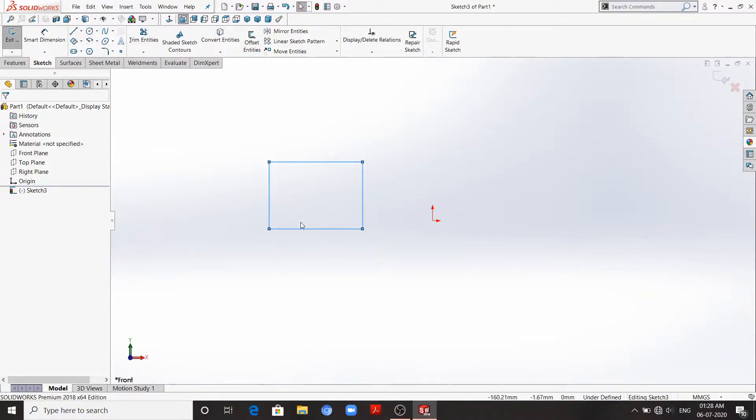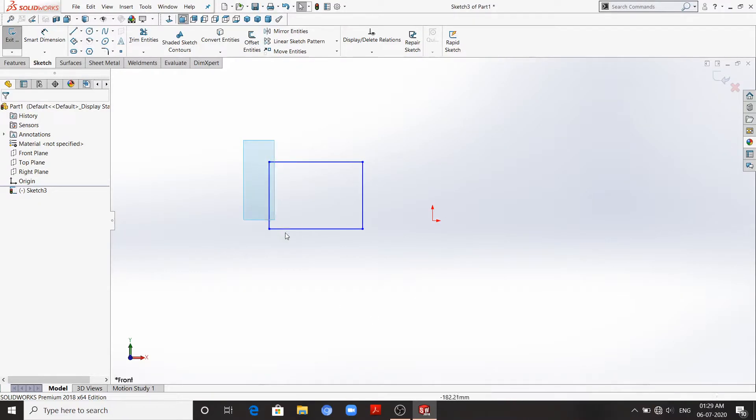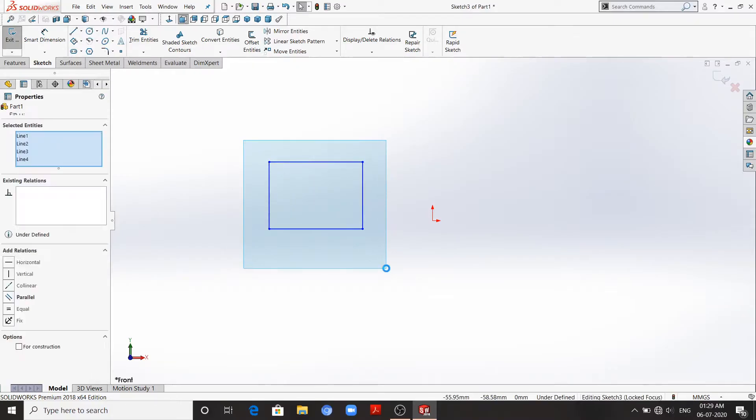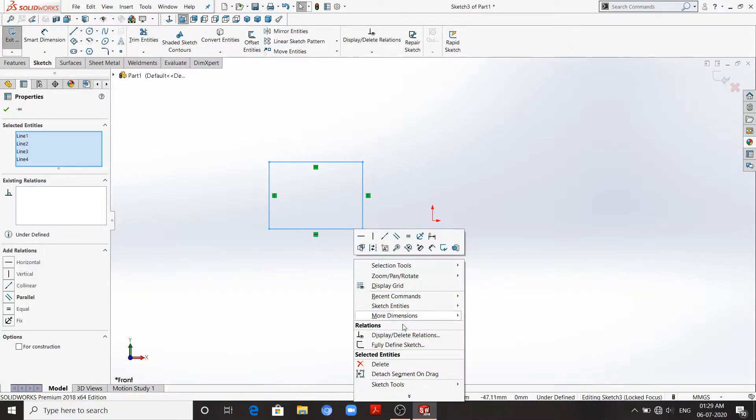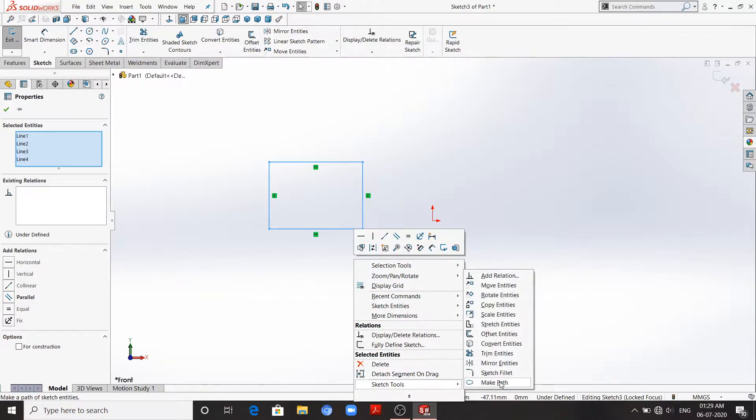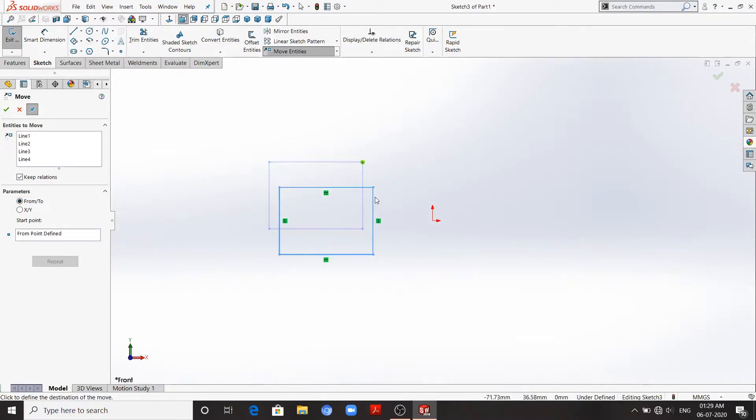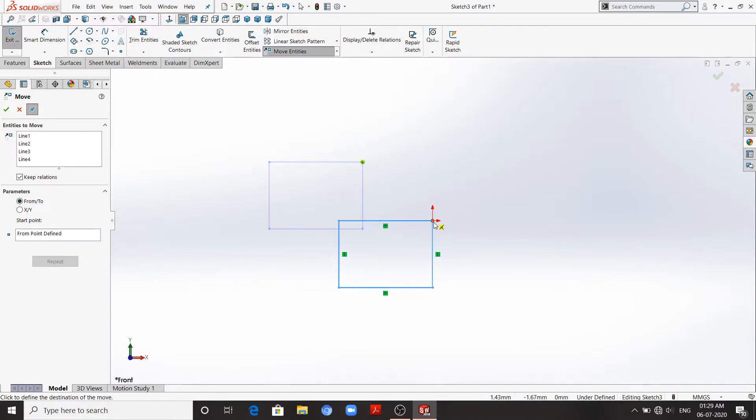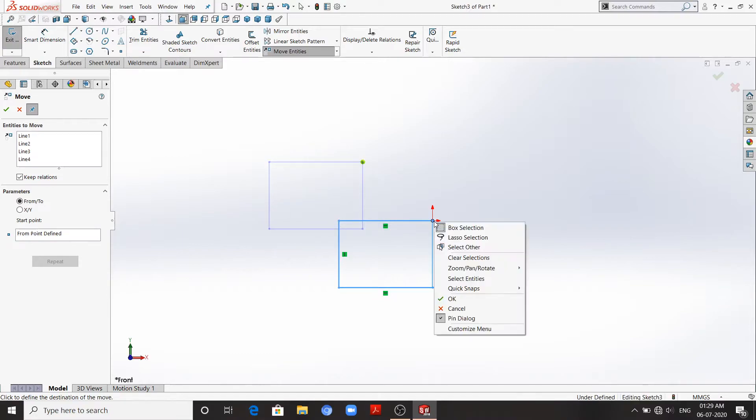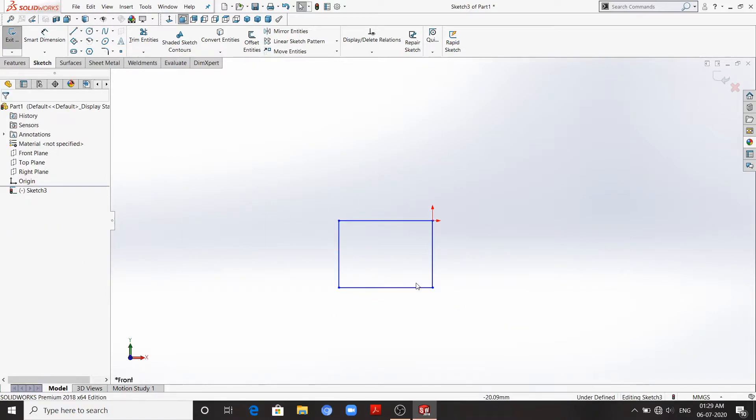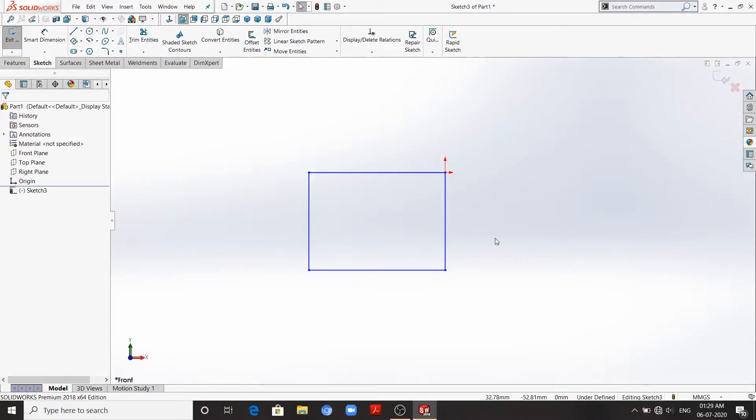If you have made your sketch away from the origin and you want the sketch to be on the origin, this is how we can do that. Select the whole sketch, then right-click, sketch tools, move entities. That is asking from-to. Select the corner where you want the origin, drag it to origin, and then right-click okay.